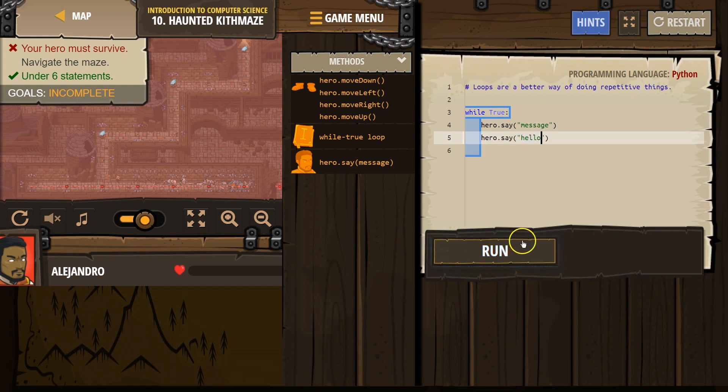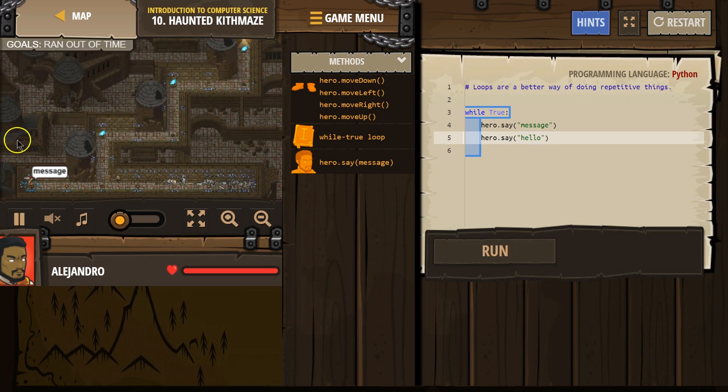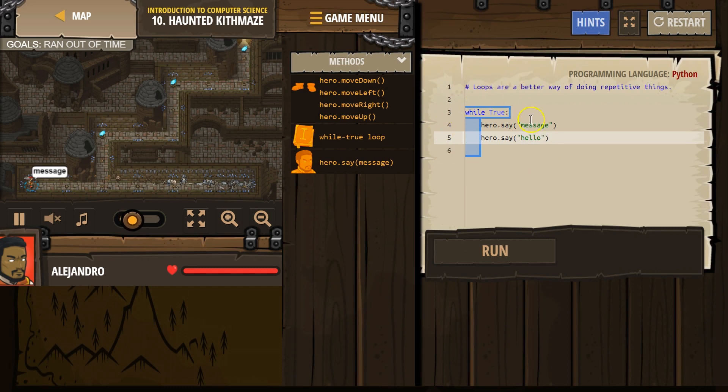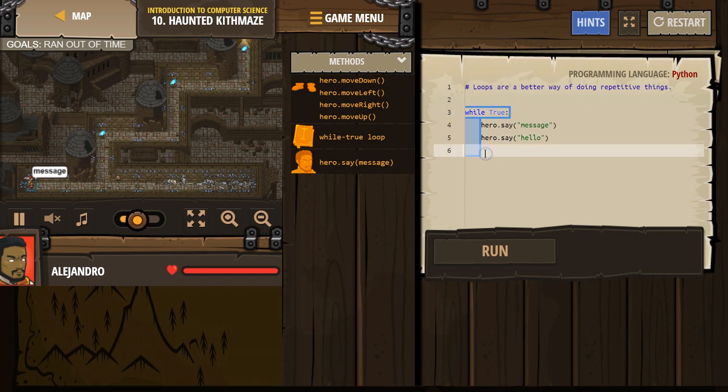Now, watch what happens. Our hero is going to say message. Hello. Message. Hello. Message. Hello. Again. Forever. Message. Hello. And again. And again. Forever. Because anything indented here is going to go on forever.